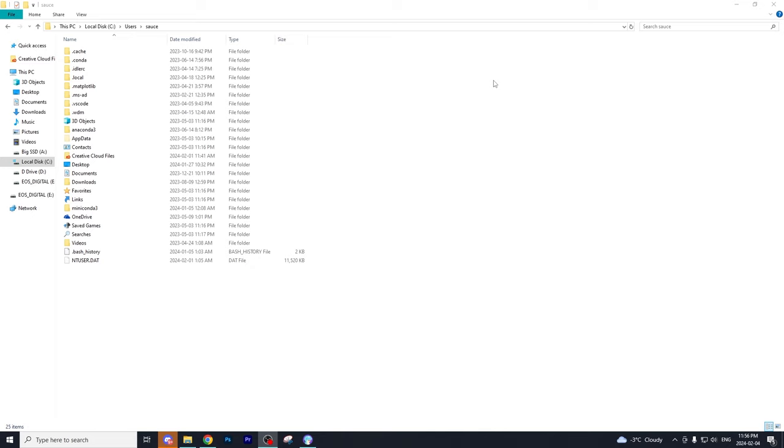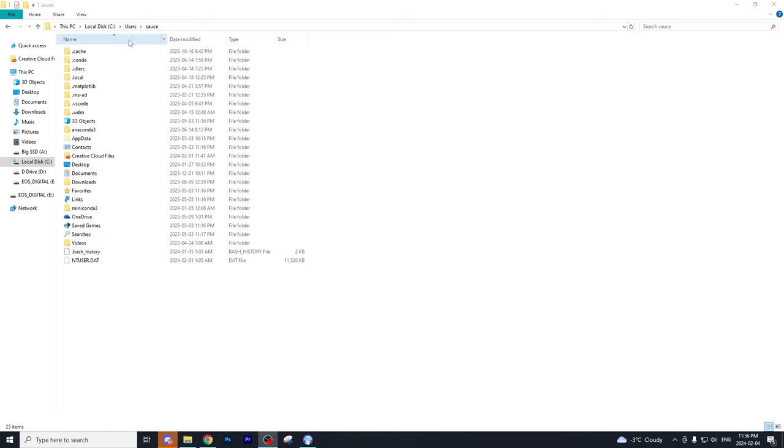All right. So the first thing you want to do is go on your desktop and then go to probably will be the C drive. It could be in a different drive, but it's just essentially a main hub for your computer. And then you want to go on the correct user.